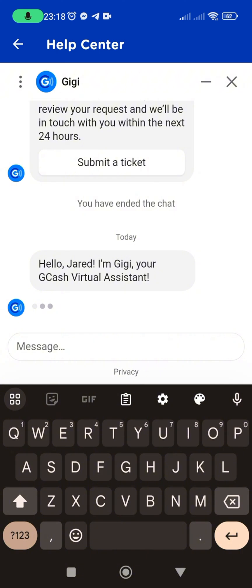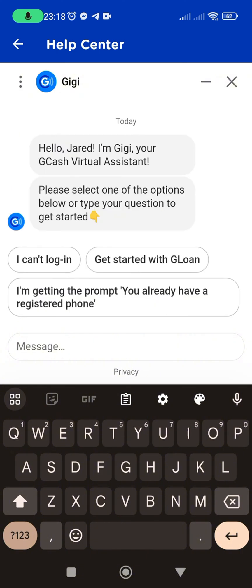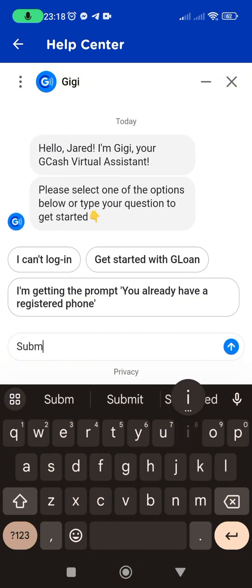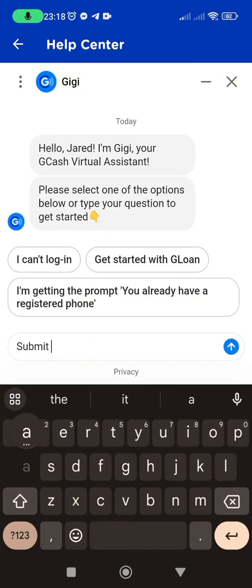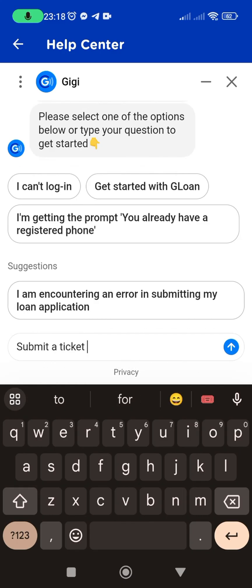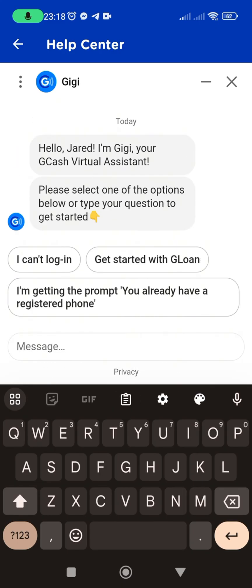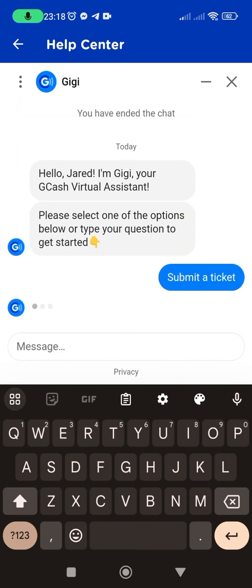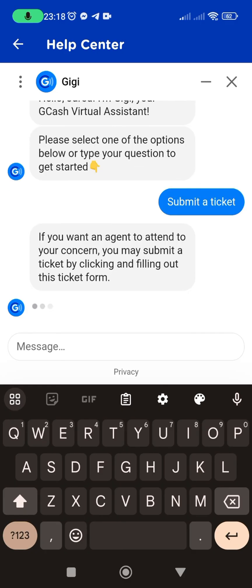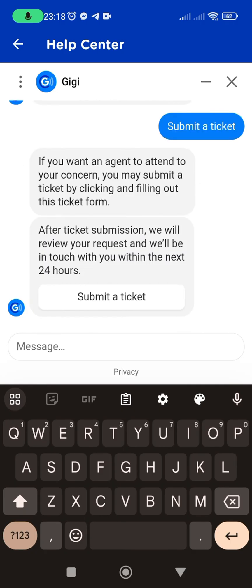In the chat, type 'submit a ticket' to inform GG about your issue. Follow GG's guidance to reach the ticket submission area. Look for the 'Submit a Ticket' button or option and click on it. Describe your problem thoroughly on the provided page.